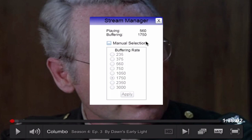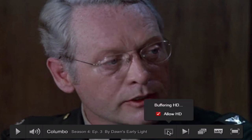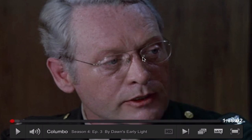Buffering at 1750, but here if you click Manual Selection you can choose any buffering rate that you want. I'm crazy so I go for 3000 — apply, exit out of that, and now you see it's buffering HD. Once it's ready that'll kick into HD and you'll be away. Clearly a show as old as this, the HD is not necessarily going to be particularly fantastic, but there you go.